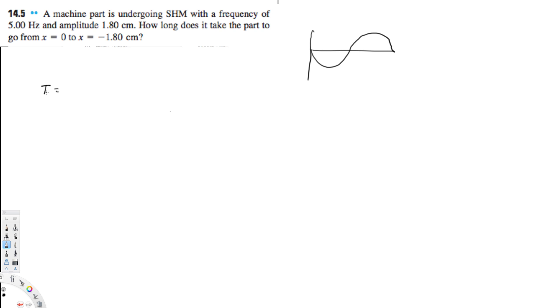They have provided the frequency so we can find it using this formula: T = 1 over f, so 1 over 5 Hertz, and that's gonna give us 0.200 seconds.